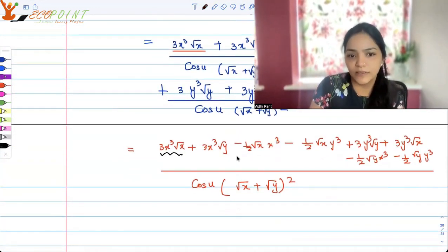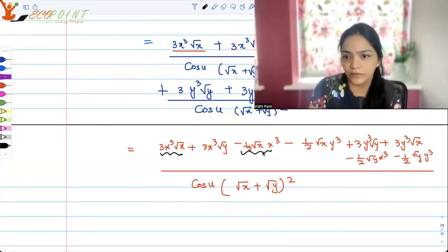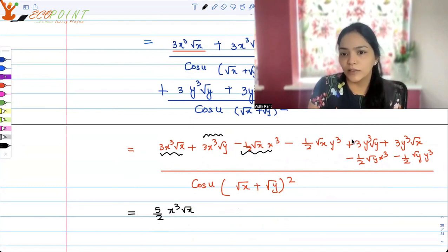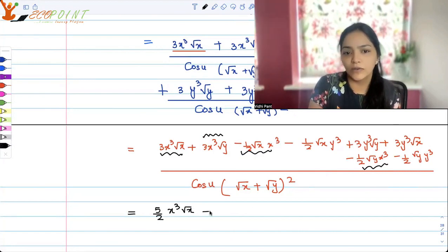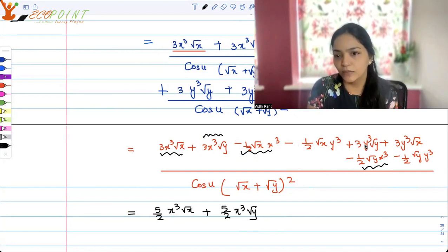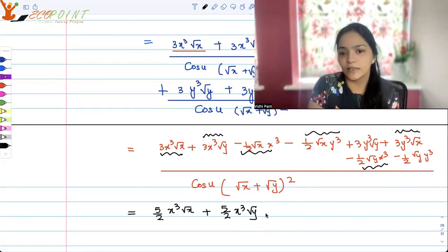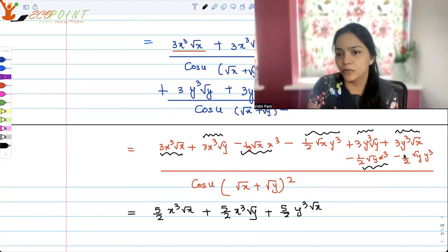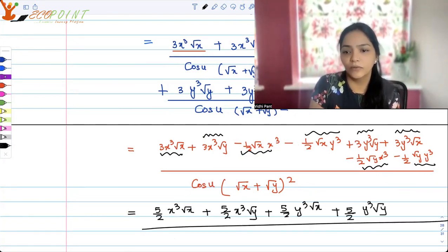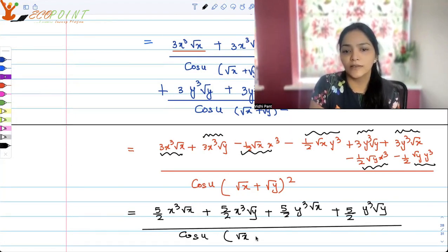Observing the terms: we have 3x³√x contributing 6/2 x³√x and minus 1/2 x³√x giving 5/2 x³√x. Collecting all like terms, we get 5/2 x³√x plus 5/2 x³√y plus 5/2 y³√x plus 5/2 y³√y, over cos u · (√x + √y)².